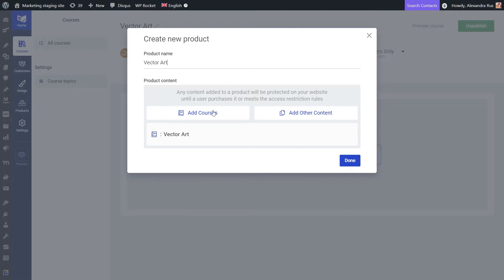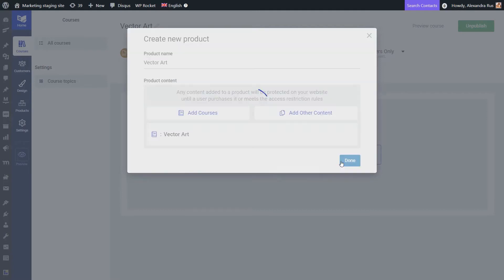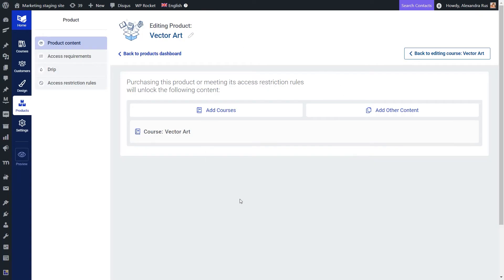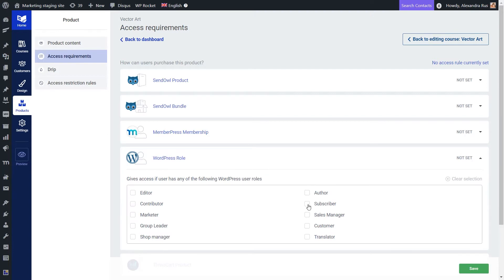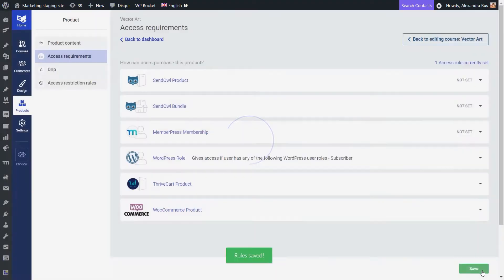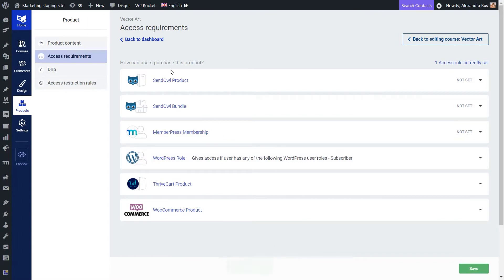Once you are done setting everything up, click Done and you'll get to a view where you can start setting up rules at the product level. Let's swipe over to the Access Requirements tab. Here in the WordPress User Role section, I just need to tick the option next to the Subscriber Role and then click Save. My Access Requirement Rule has been added — as simple as that.